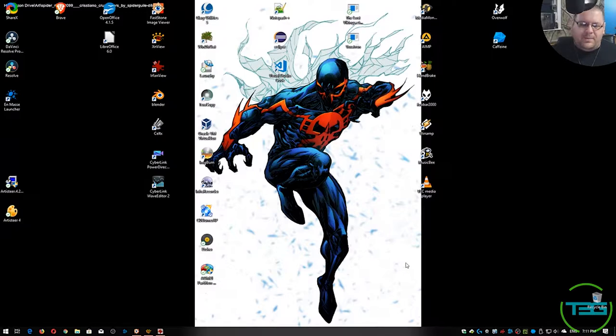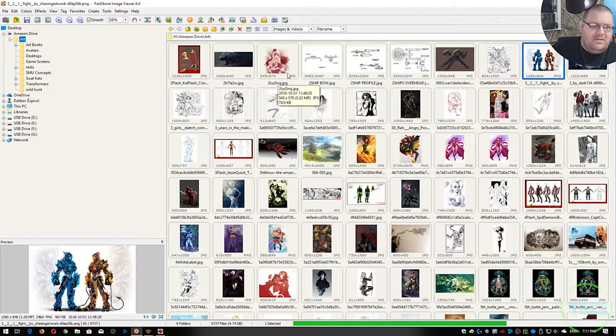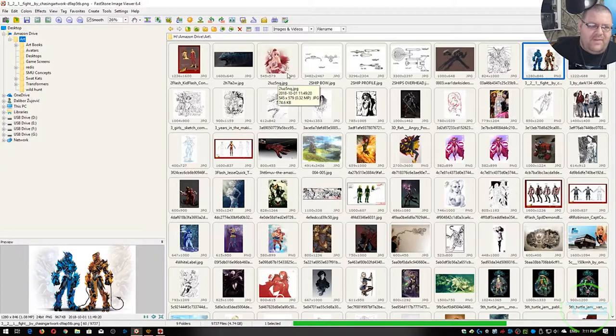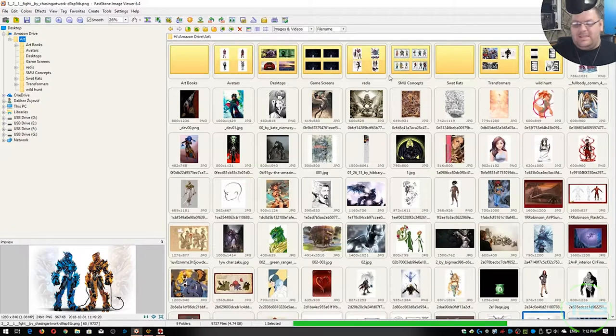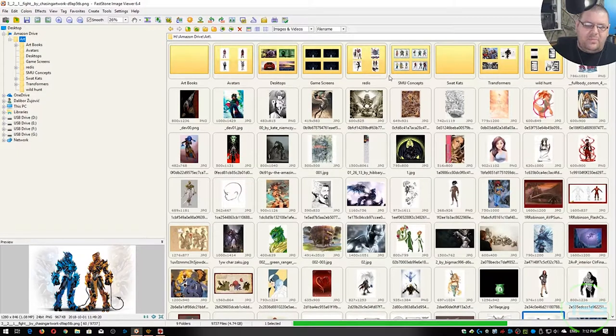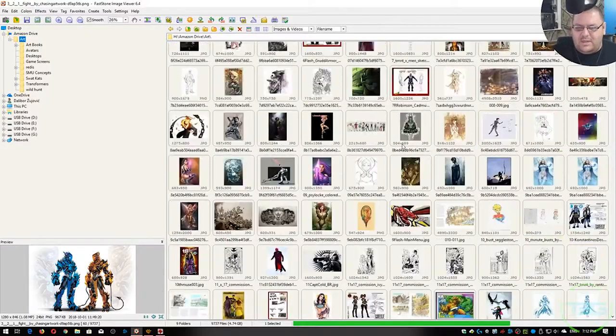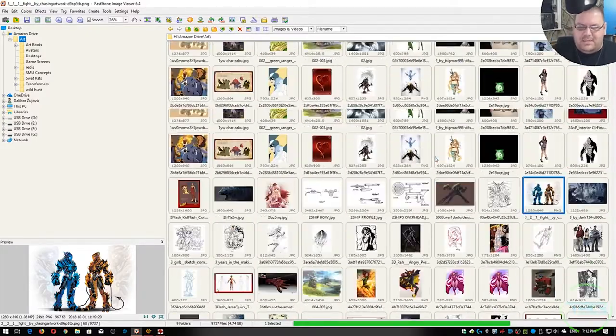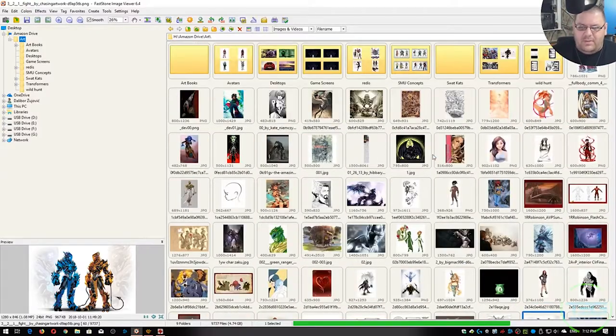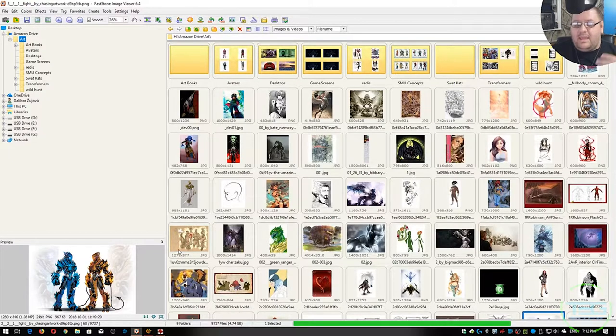The first thing we're going to be talking about is FastStone Image Viewer. This is my wallpaper folder—I download a bunch of stuff off DeviantArt. Pretty straightforward here, it's just going to go through your pictures. You're going to see all of them in little thumbnails. You can see this in Explorer, but little things like in here I can go in and take a look at specific details.